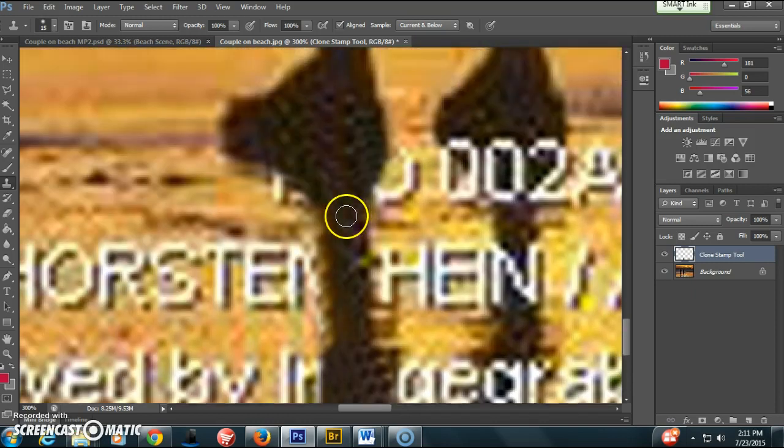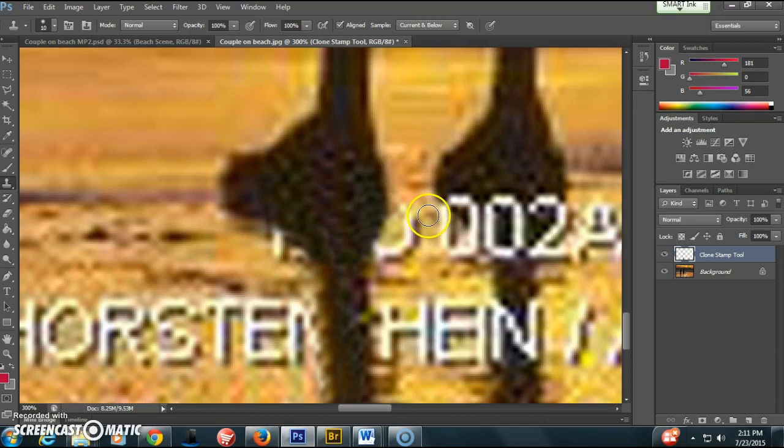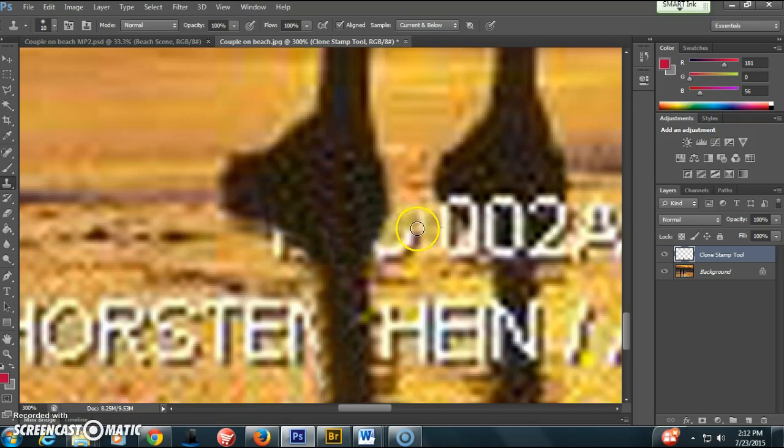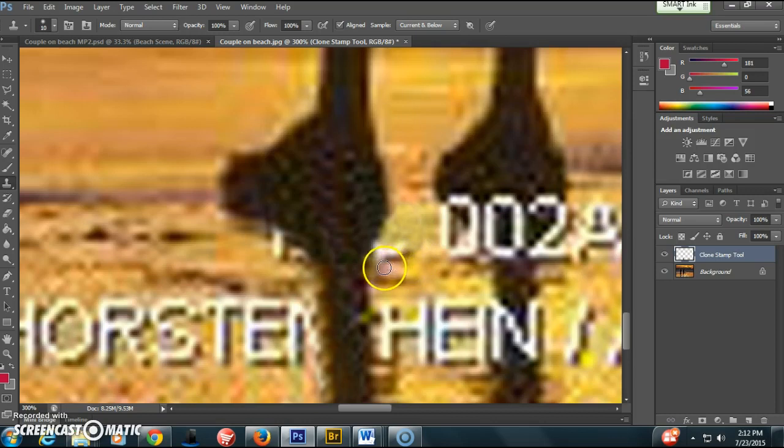Once I do that part inside the shadow, I'm going to work outside the shadow. Make my brush a little smaller, and then just making sure once again that I get the colors to match up. It doesn't look overly patterned, and I'm covering all the words.